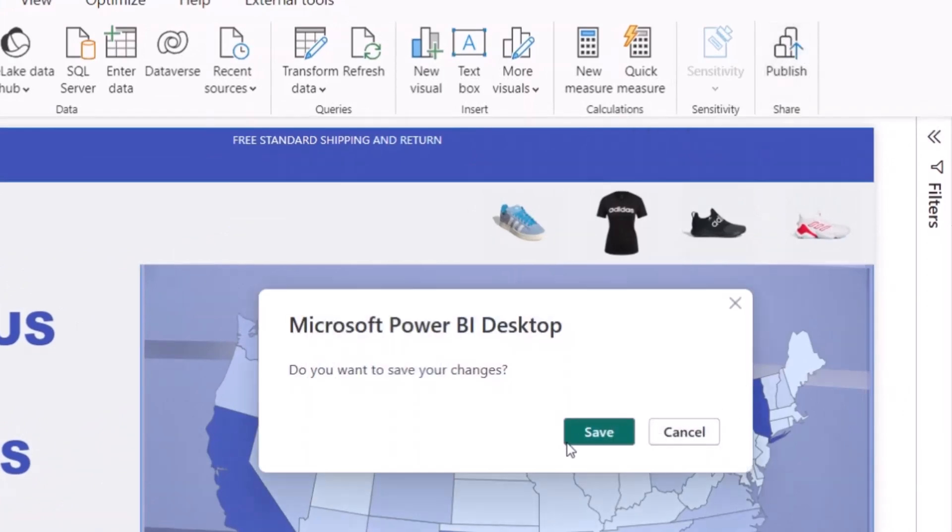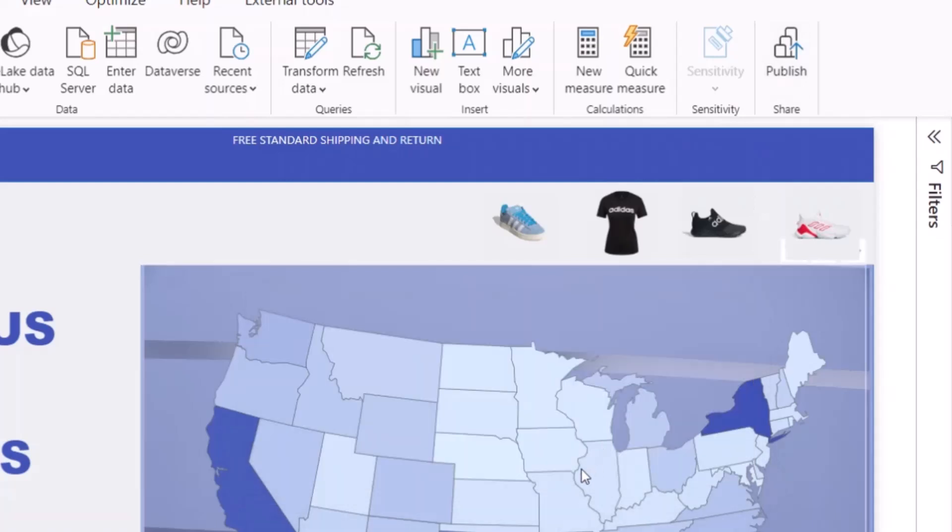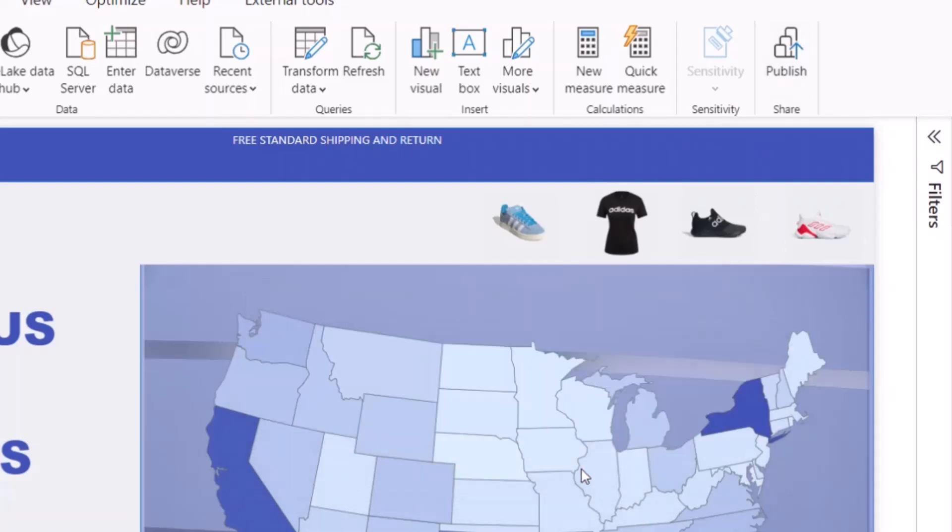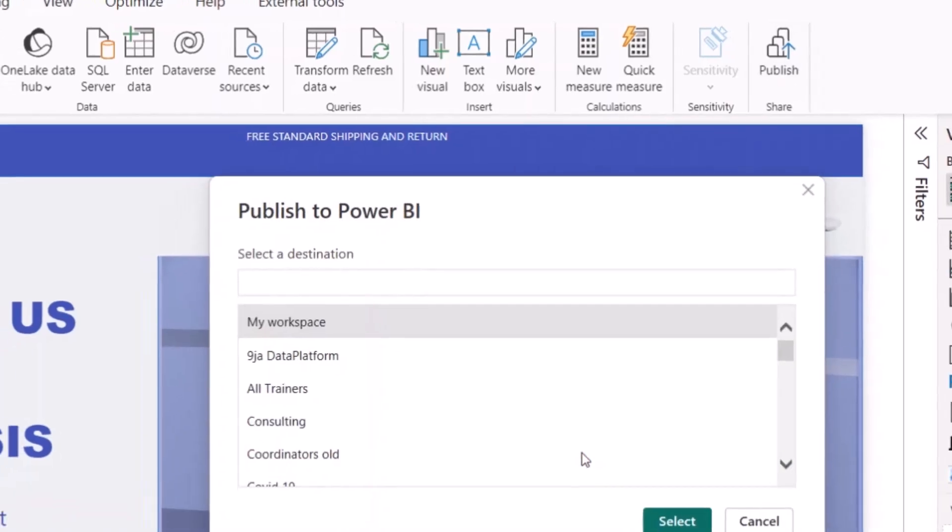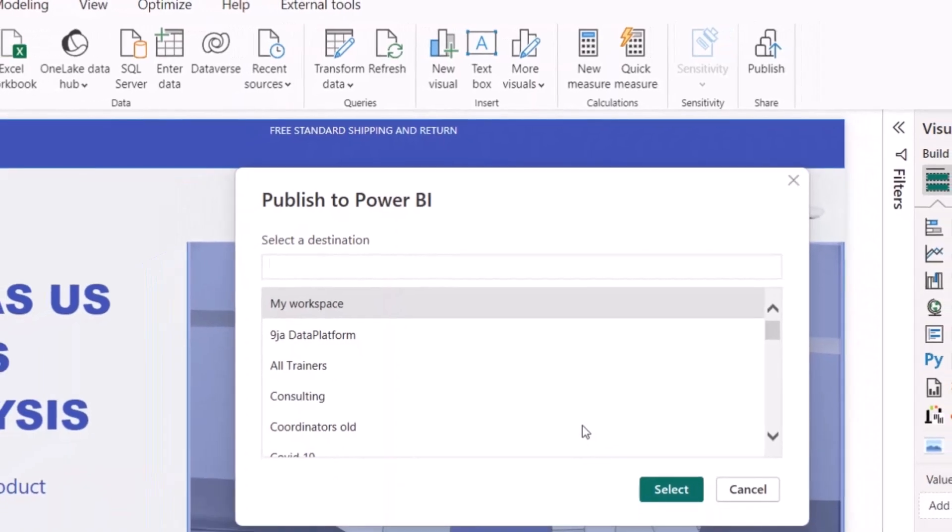When you click on publish, you're going to save this report and it's going to load different workspaces in Power BI service. Workspaces are just like your WhatsApp group or like your SharePoint site or probably like your team on Teams. That's what the workspace is.